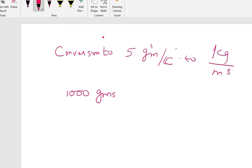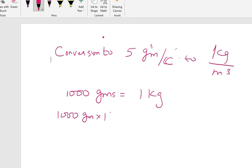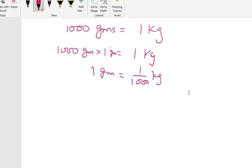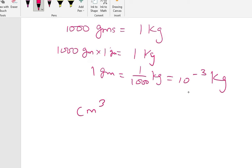So this can be written as: 1 gram is equal to 1/1000 kg, which is 10 to the power minus 3 kg. Now we also need to handle centimeter cube.